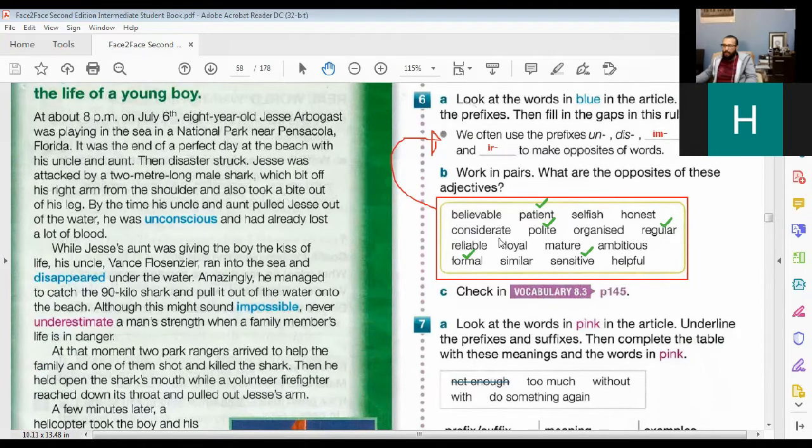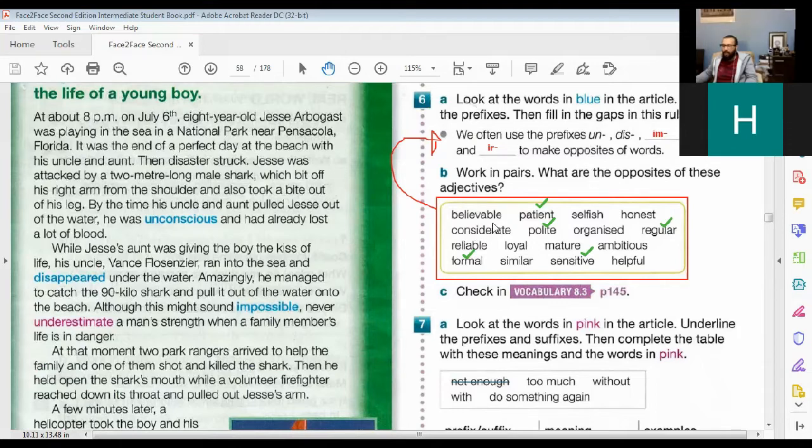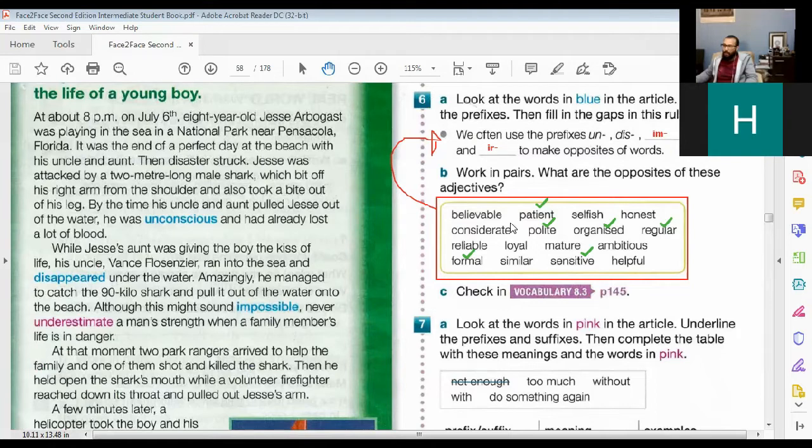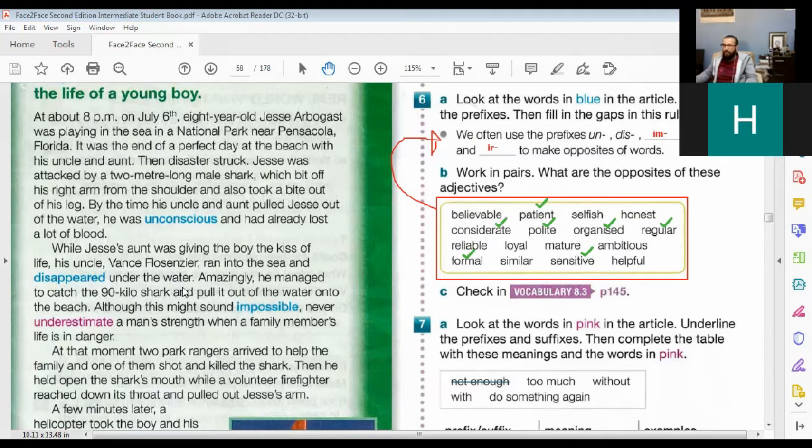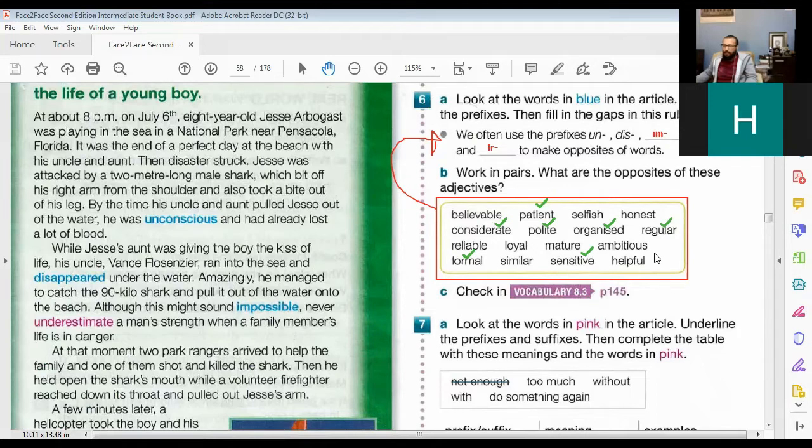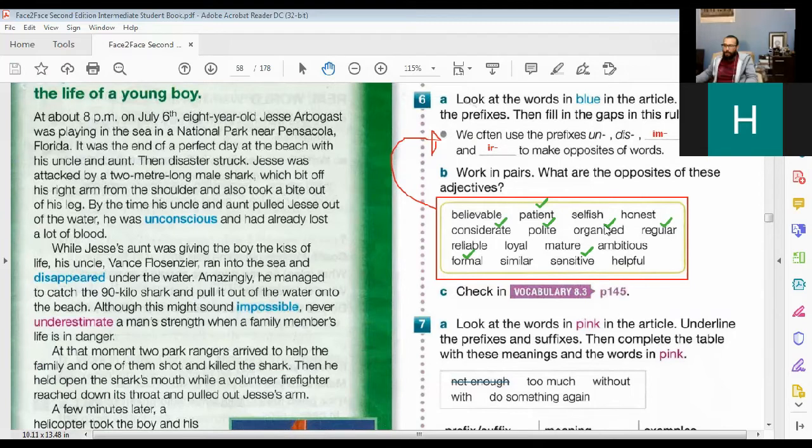What about I-M or I-N or U-N? Organized. Disorganized. Incorrect. Inconsiderate. Incorrect. But is it I-M or I-N? I-N. Incorrect. Inconsiderate. What about honest? Not quite, not exactly. What about mature? I'm sure you know the opposite, mature.